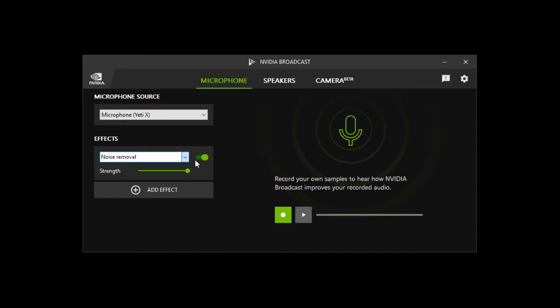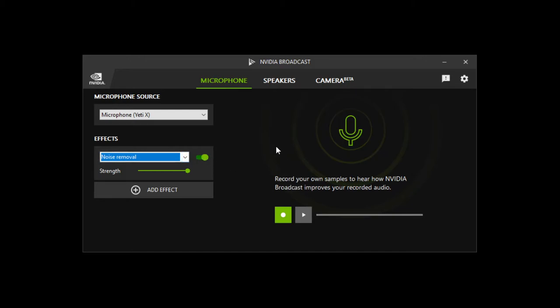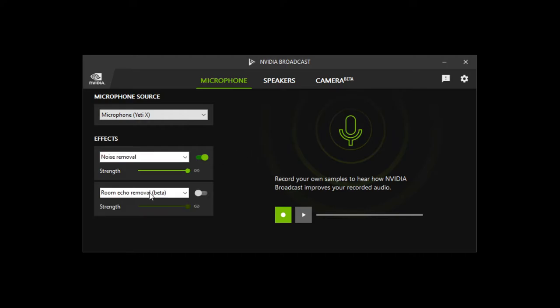So what this does is now you can no longer hear my keyboard clicking and my mouse. And for me I found this a lot easier than playing with a bunch of sliders like in the Blue Sherpa software, where I could just hit a button for noise removal, turn it on, and that eliminated all my keyboard and mouse clicks. And there's other effects you can add as well on top of this. You can add room echo removal or the noise removal for microphones here, or you can just remove this effect.